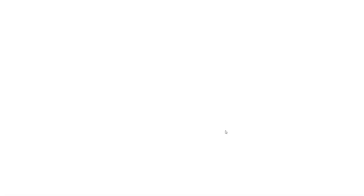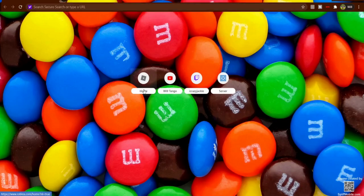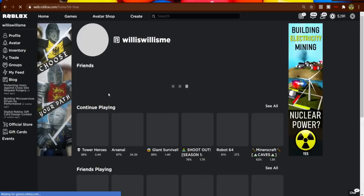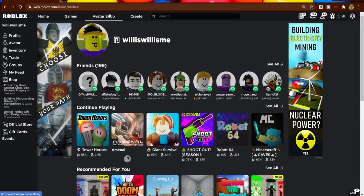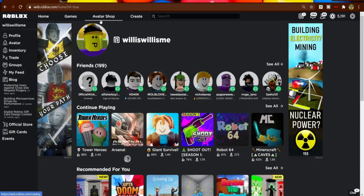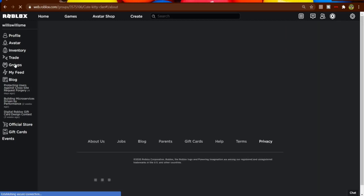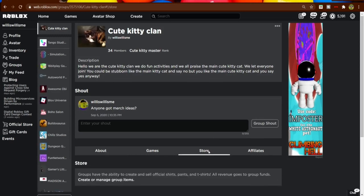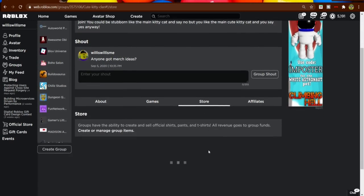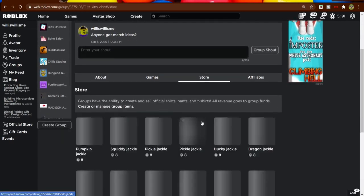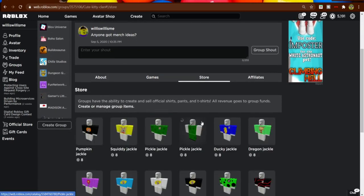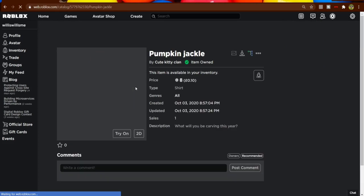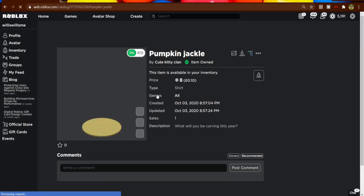Then go on to Roblox, go on to the avatar shop, your inventory, or into the group you want to get it from. I'm going to go into my group as it is so-called Spooktober right now. I made some Halloween merch.